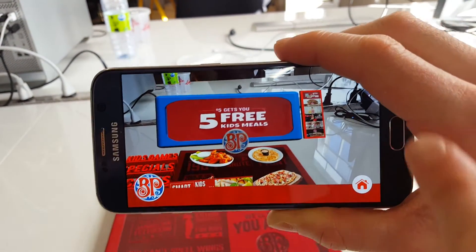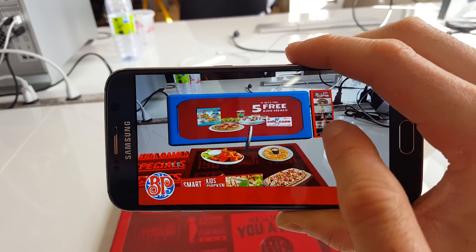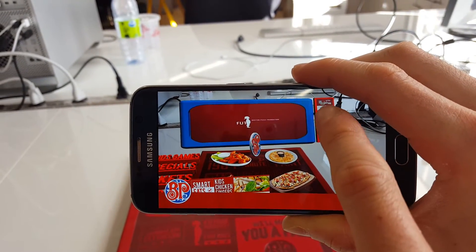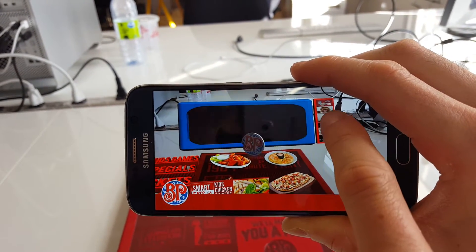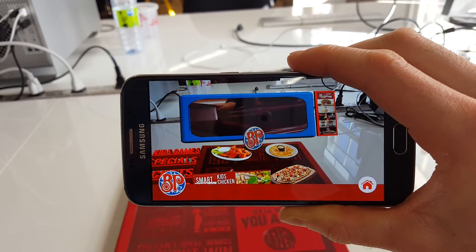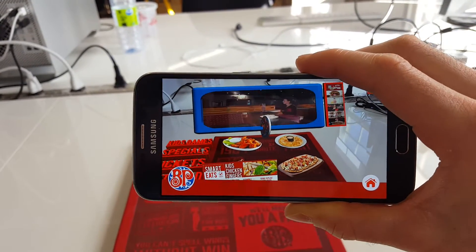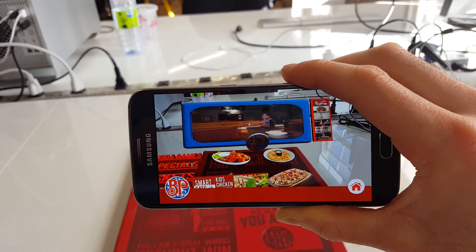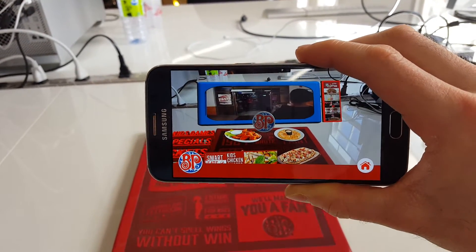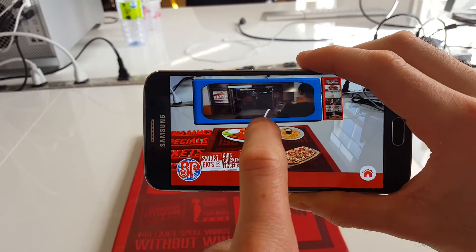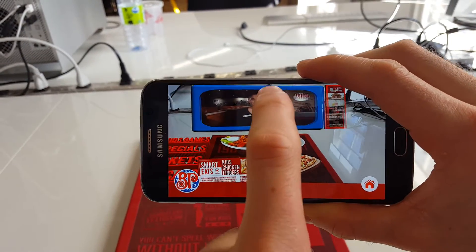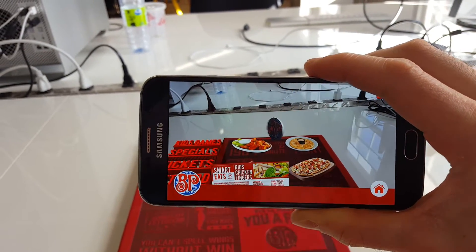Up top here you have the video options, you can play the different videos in the player. These are all Boston Pizza videos, and then you can just tap it to close it.